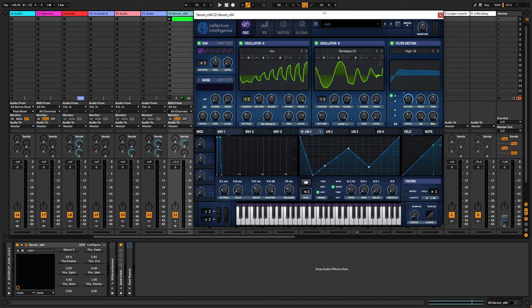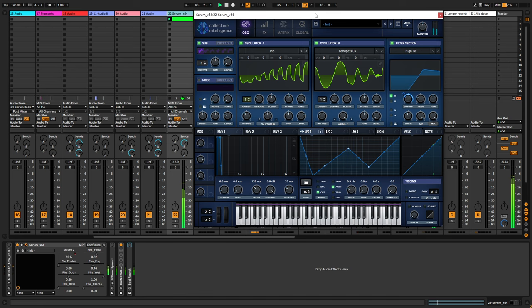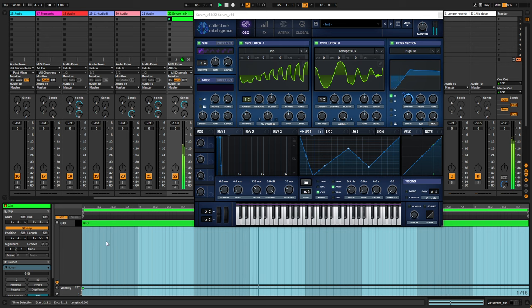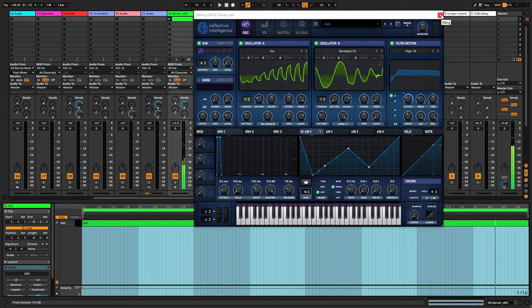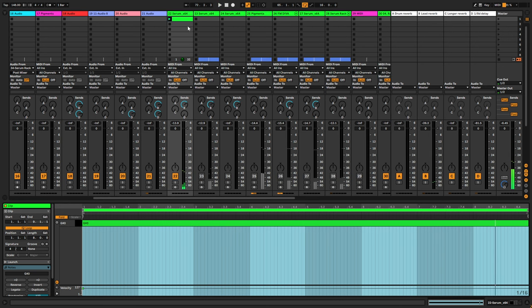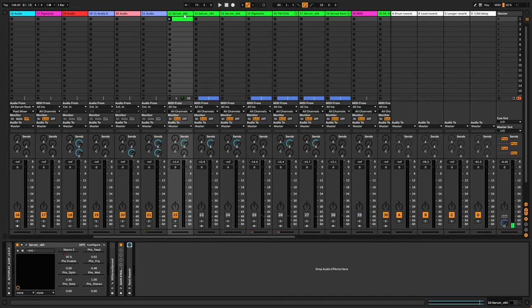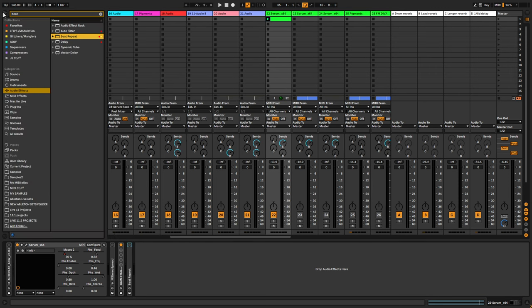So I have this lead sound. And the idea behind this trick is using the beat repeat as a gate.